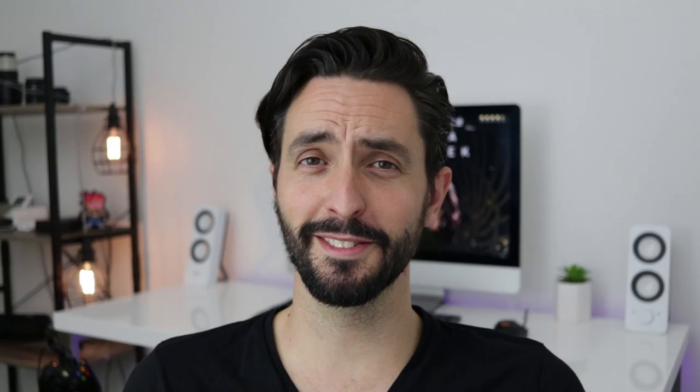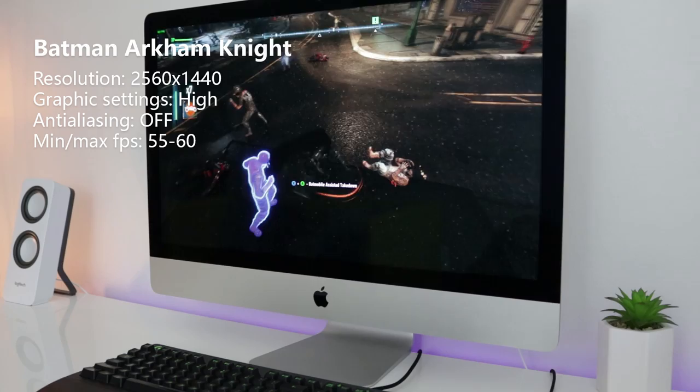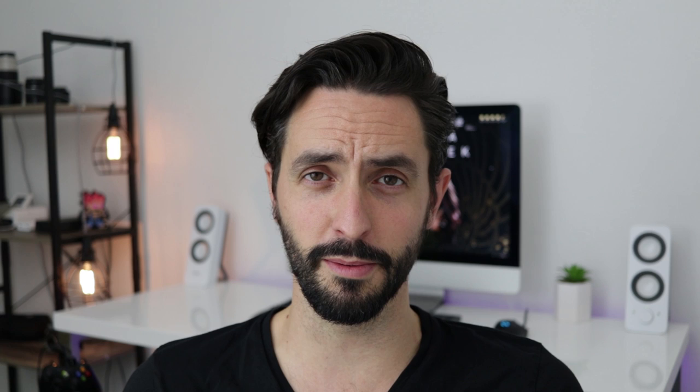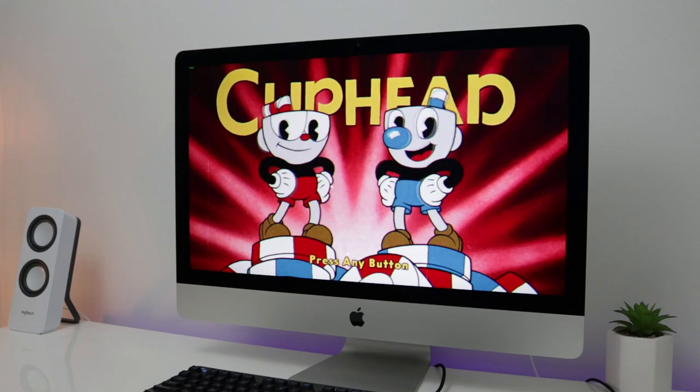Then I installed Batman: Arkham Knight and it's outstanding — the engine is really well optimized, just look at the details. Just for fun I tried playing in 5K and actually got 20 to 25 frames per second. I think this engine is a dream.